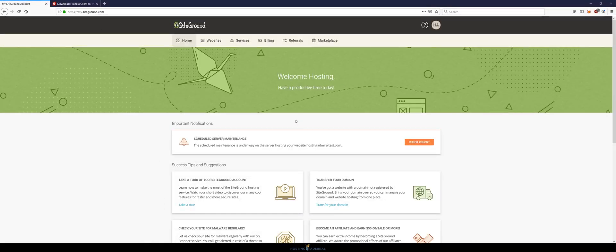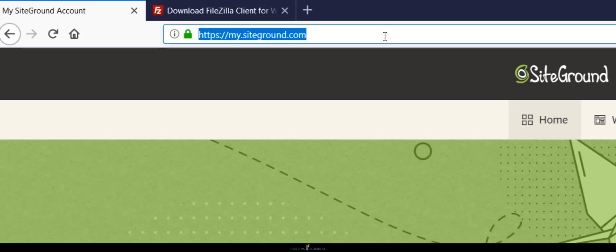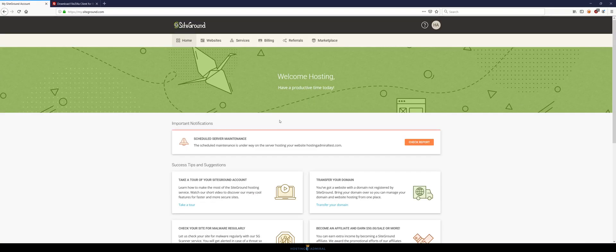Once you have FileZilla downloaded on your computer you're going to want to make your way to your SiteGround dashboard. If you don't know how to get here, in the URL just type my.siteground.com. That'll prompt you to log in and after logging in it'll direct you to this page.